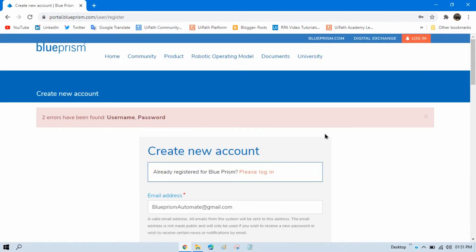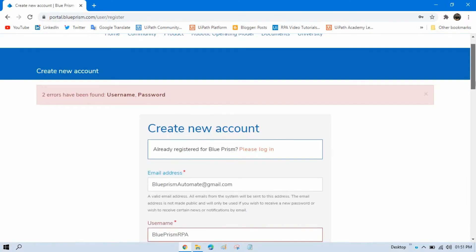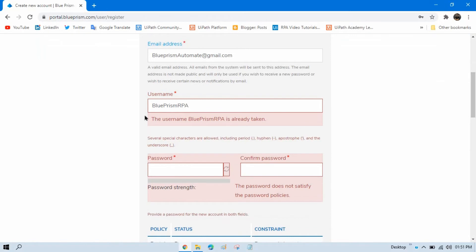Two errors have been found. This user ID is already taken. I need to use something different.